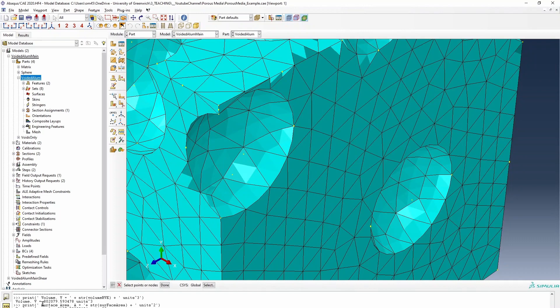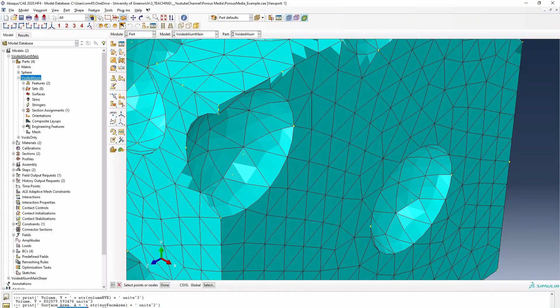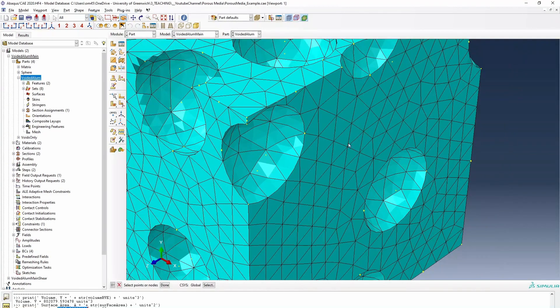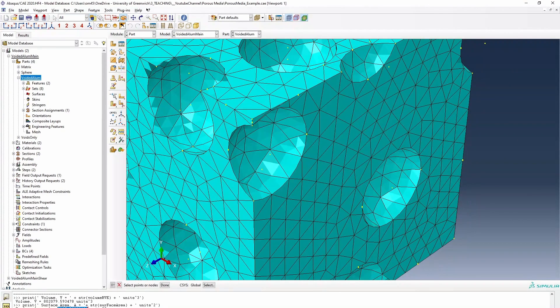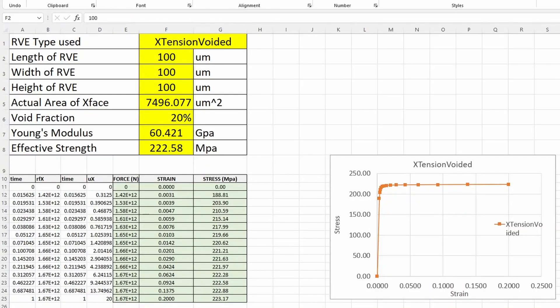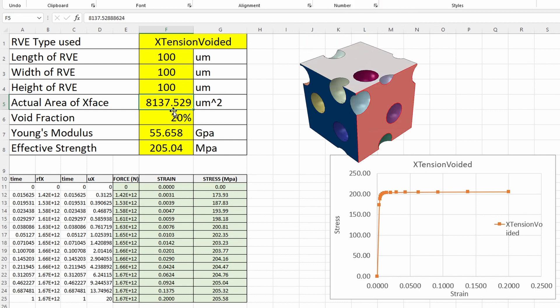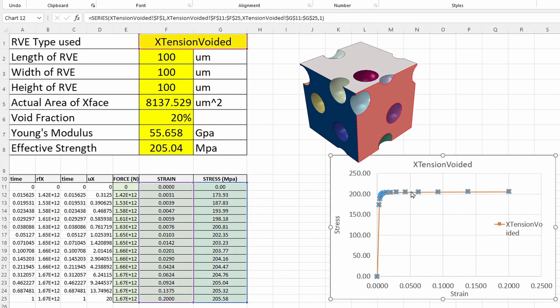So I just need to copy that. So that's the surface area of that face of interest. Then I'll need to go back to my Excel file and change it so I'll paste that value in there. So that means this is the real surface area for that face which the code gave me.